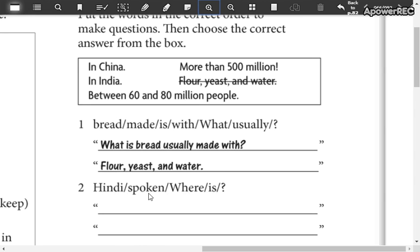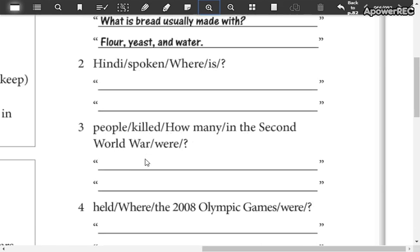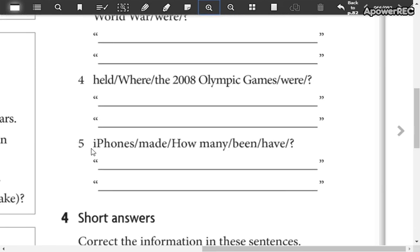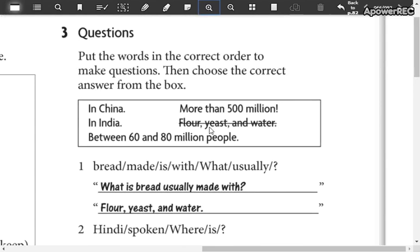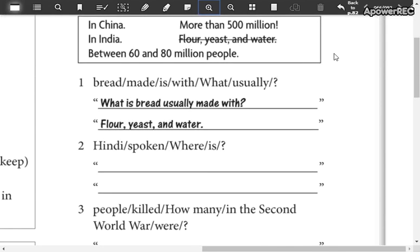In the spoken word — where is 'spoken' in the sentence? So you choose 'in India' and write it here. Write all the questions and don't forget to choose the answers from this box.